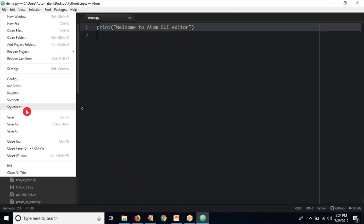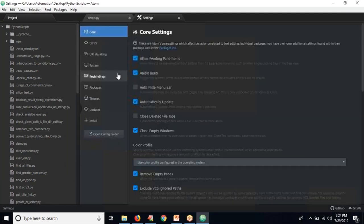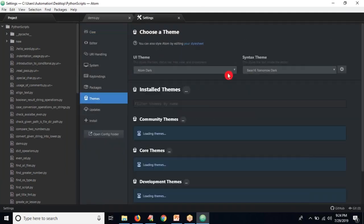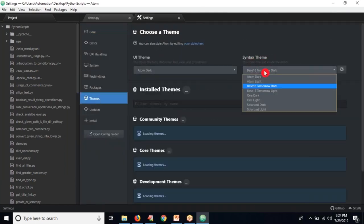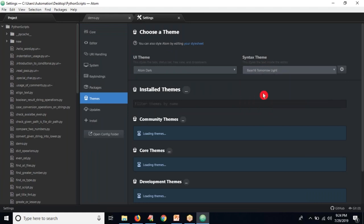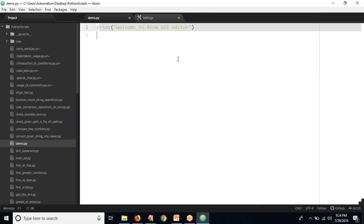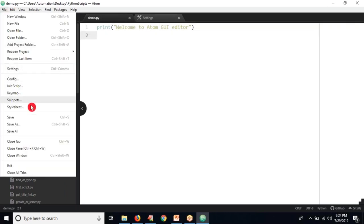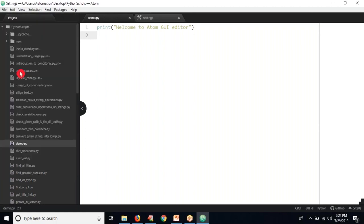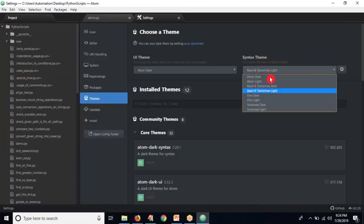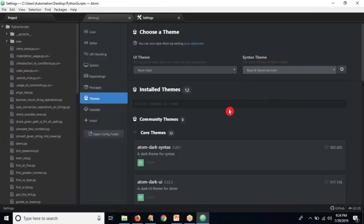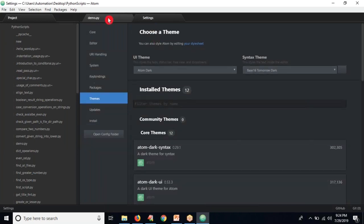If you want to change the editor theme, just go to File, then Settings, then Themes. Here you have a syntax theme — you can select a different theme. Let me apply 'Base16 Tomorrow Light'. Now open your file and you have a different theme here. But if you want to use default you can, or if you want to change to any other one, let me go to Settings again and select another one.